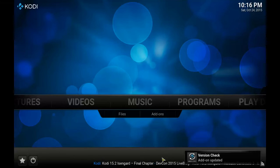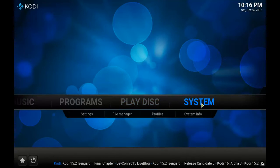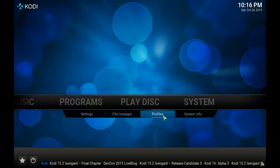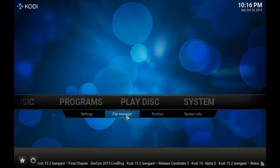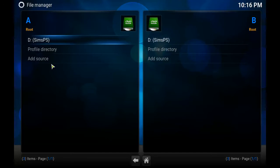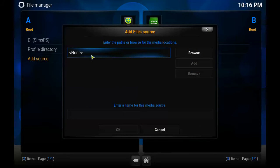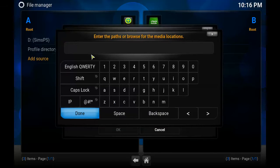So we're going to scroll over to System and underneath that click on File Manager. Once in here, click on Add Source and you're going to type in this address, which I'm going to put on the screen for you right now.